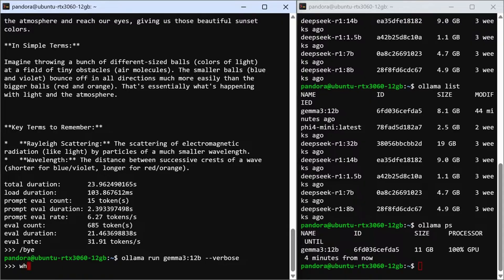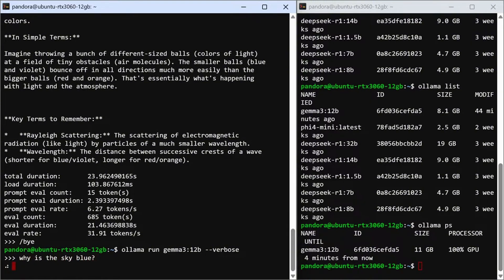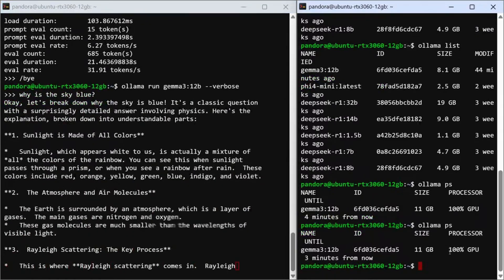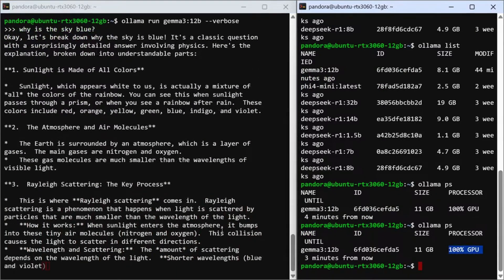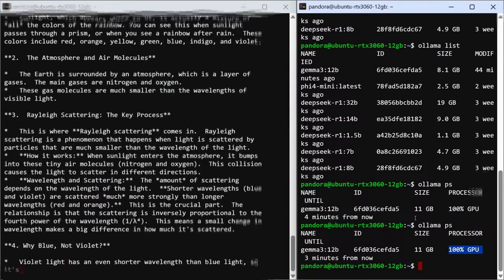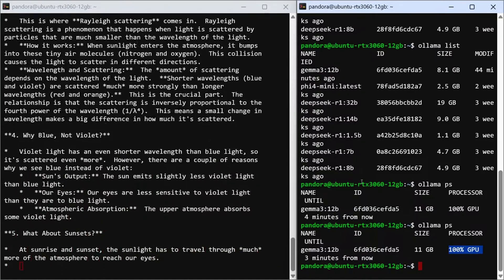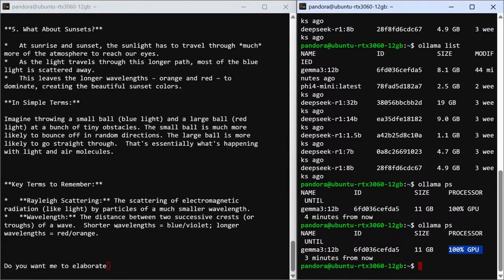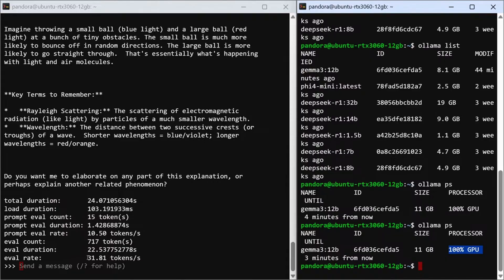So now you can see we're up and running. If I say 'Why is the sky blue?' — you can see it started up pretty quickly and the response comes back really fast. We can see that we're running well within 100% GPU. We don't want this split across to the CPU. This is a pretty old machine, about a decade old, with the graphics card. You can see the eval rate is 31 tokens per second, which is pretty fast — 717 tokens is what it took to evaluate that.